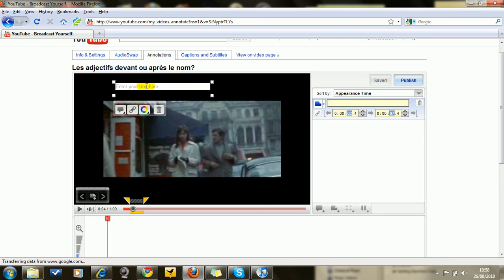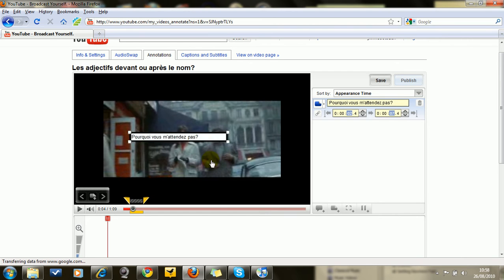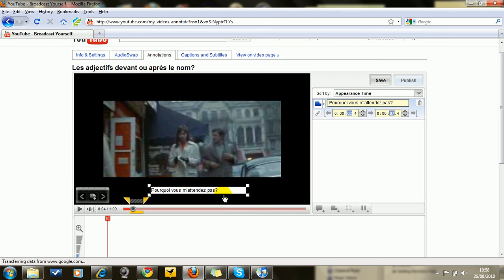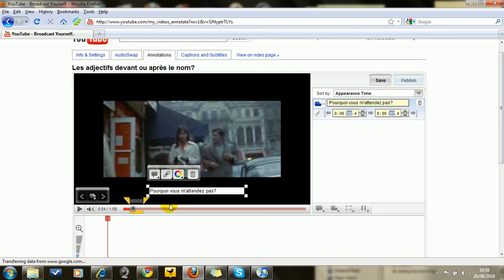So this is Belmondo's line. And you bring the subtitle all the way down here and it will default to being in white. And try to have the annotation more or less in the middle basically.